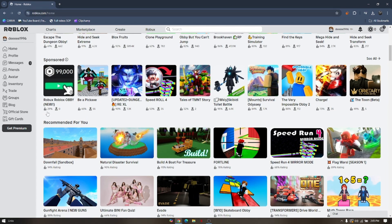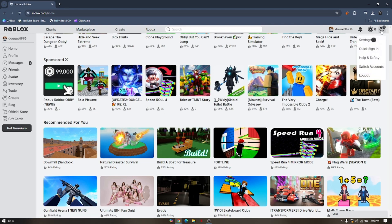Now once you're in the website, you have to log in to your account and we have to go to settings. To do that, you have to click on the gear icon and then hit settings.